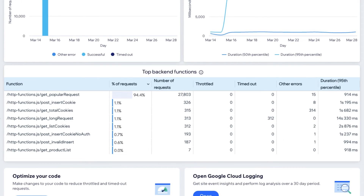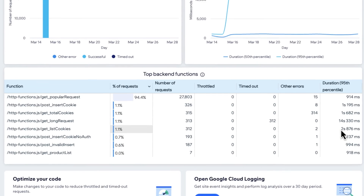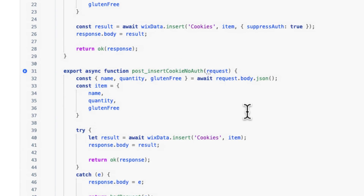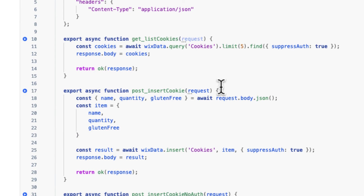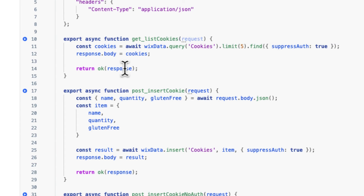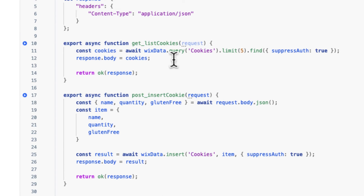Coming back to our backend functions, we also see listCookies, which is performing pretty well though it is taking a little bit of time to list all the cookies. Looking at the code, we're querying the collection, taking the top five results, and returning that response. This might be something we can't solve purely in code, but we could potentially add an index to the cookies collection and see a performance gain.